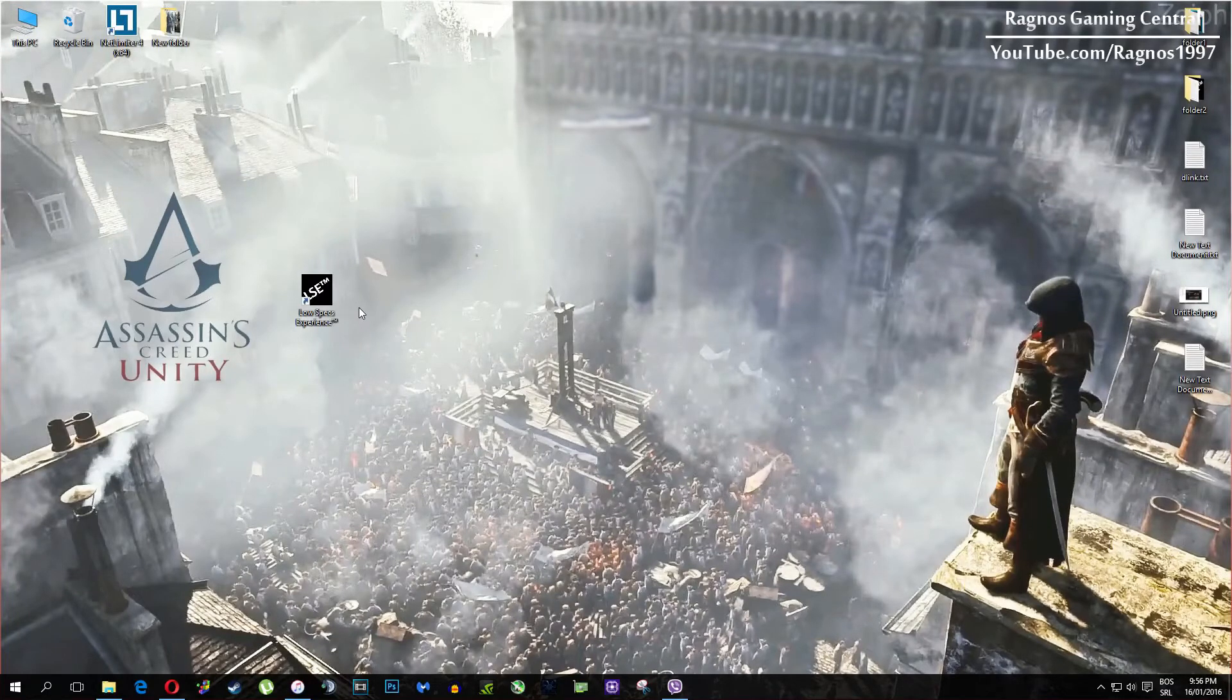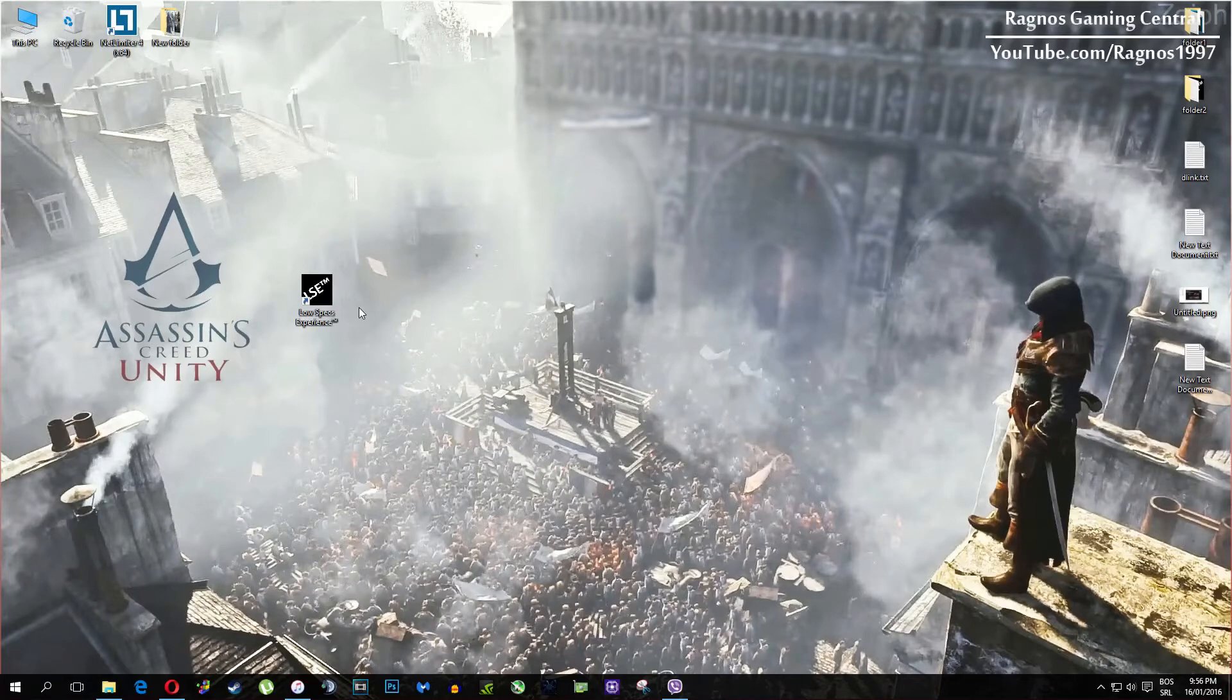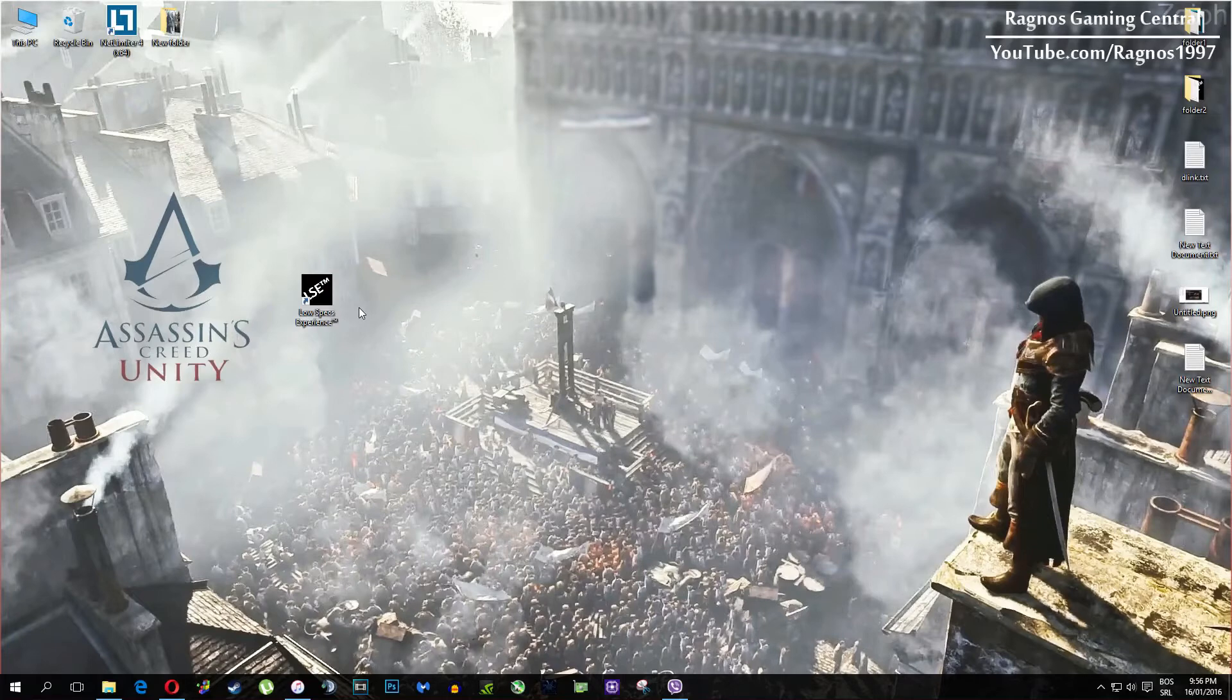More info about Low Specs Experience if you're interested you can find on my download page, so make sure to check that out. In today's video I'll be showing you how to optimize Assassin's Creed Unity for your Low Specs PC and improve performance.